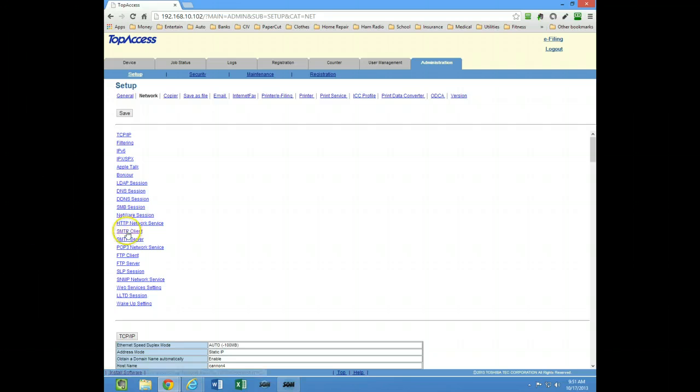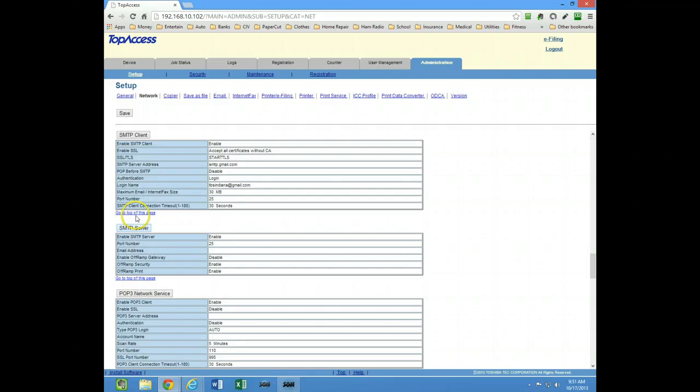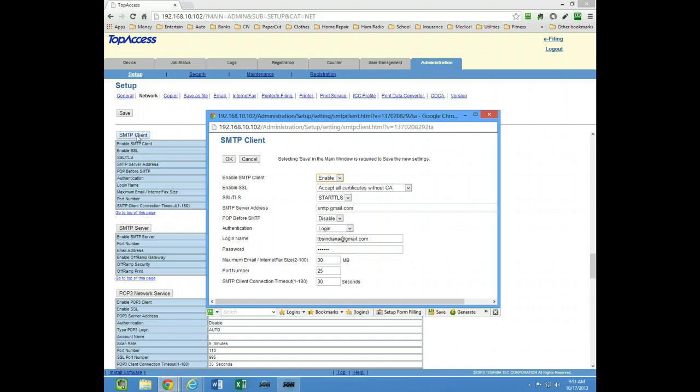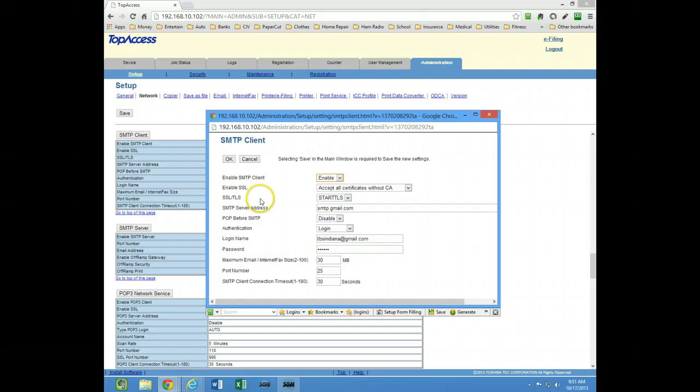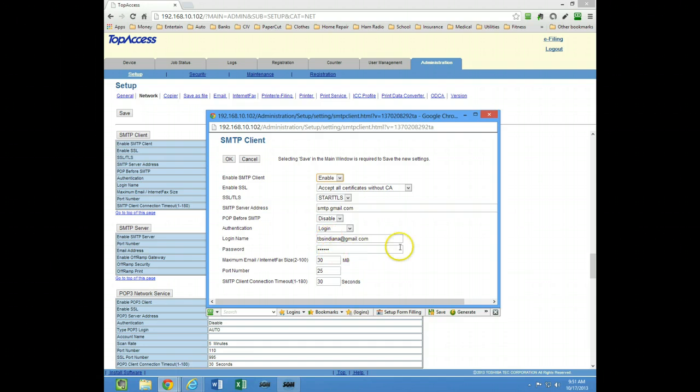Then click SMTP client. Once you're in the SMTP client, I have this set up for Gmail so I have the SMTP Gmail server in here. Gmail does require that you have encryption running and also you need a login username and password for a Gmail account to send through the Gmail server.